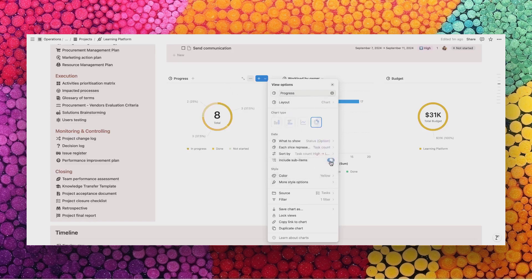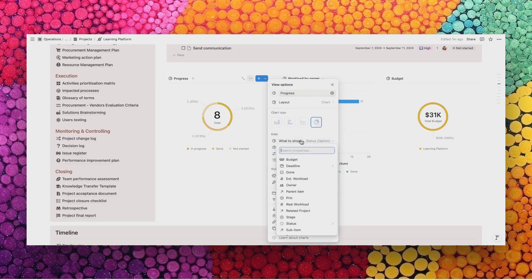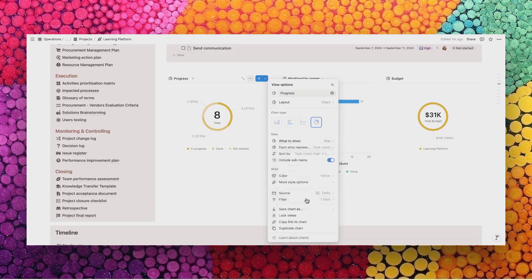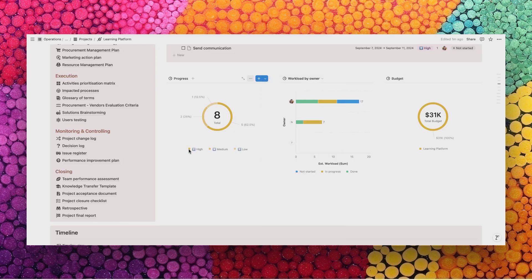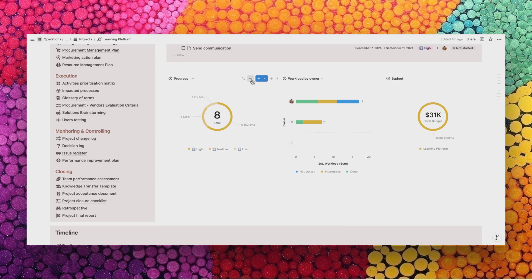For example, you can change the priority of the tasks and see how many tasks you have per priority level. So right now we can see we have way too many high-priority tasks. Well, if everything is important, nothing is important. So we should use the graphs to analyze our projects and adapt where needed.